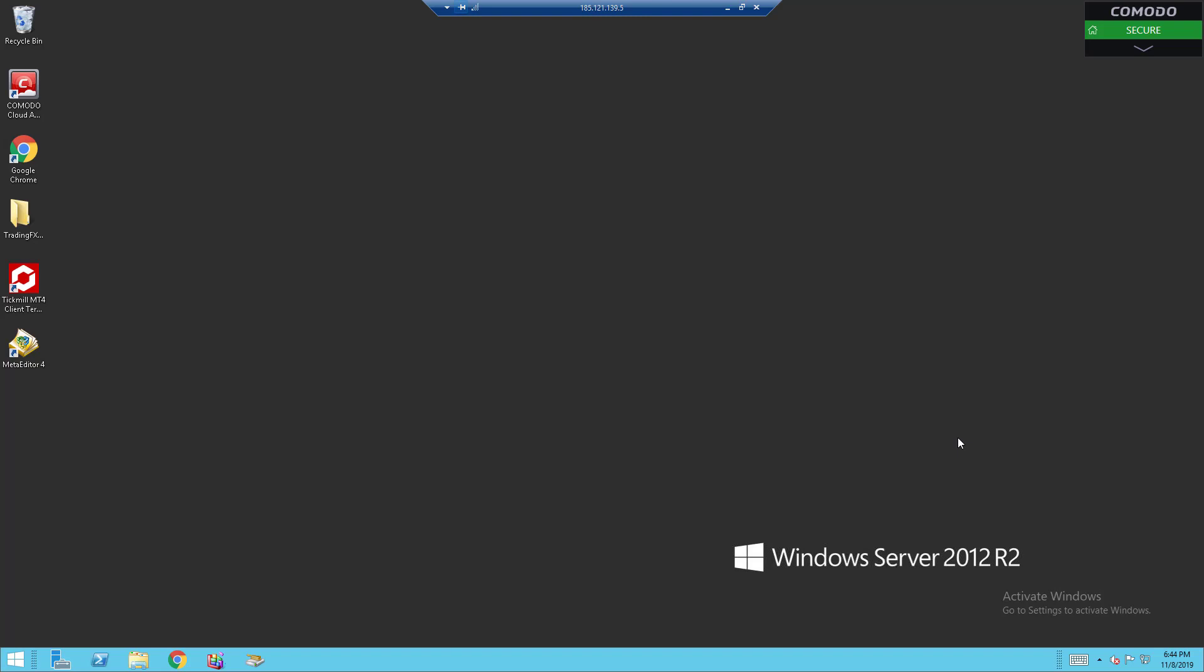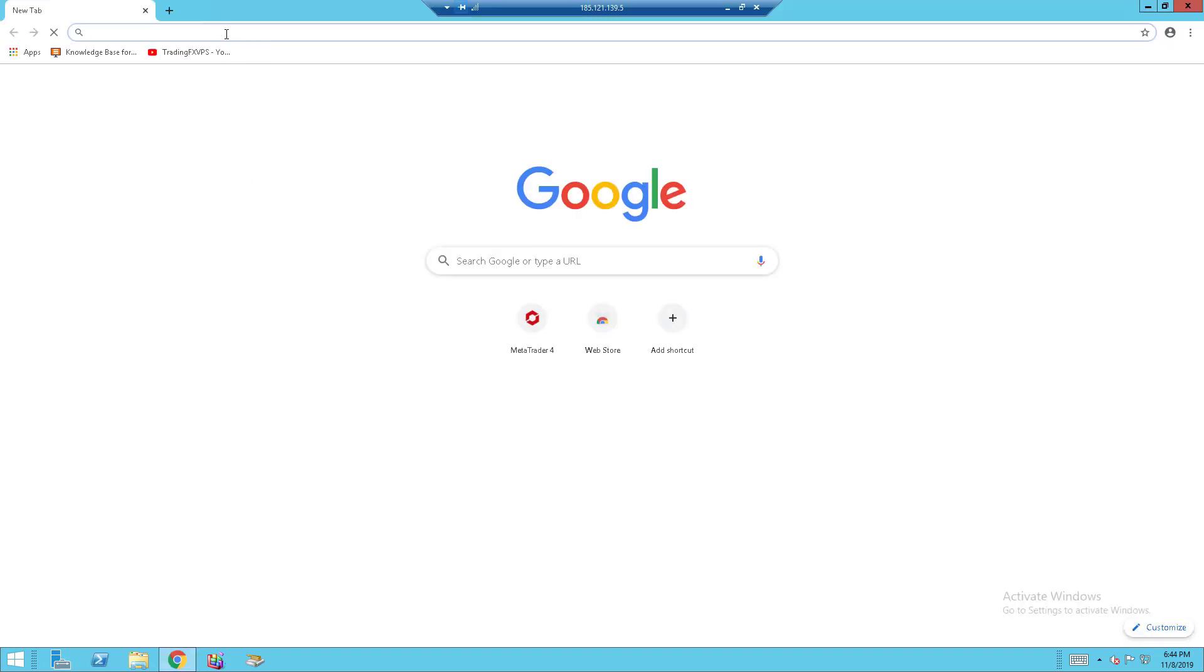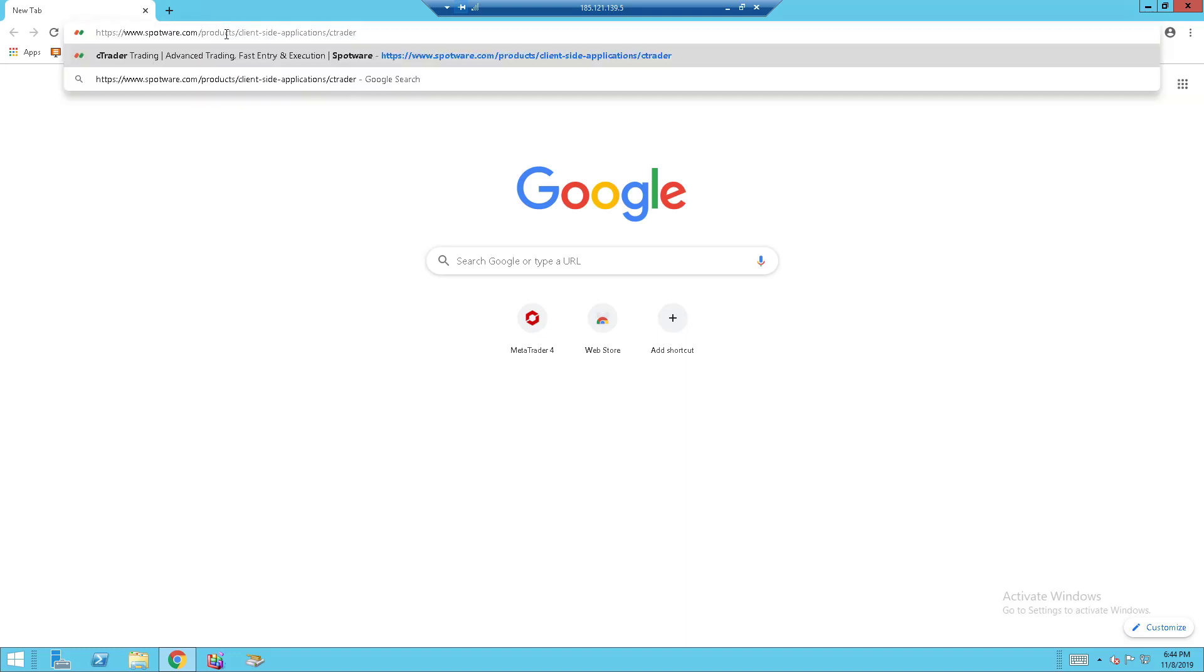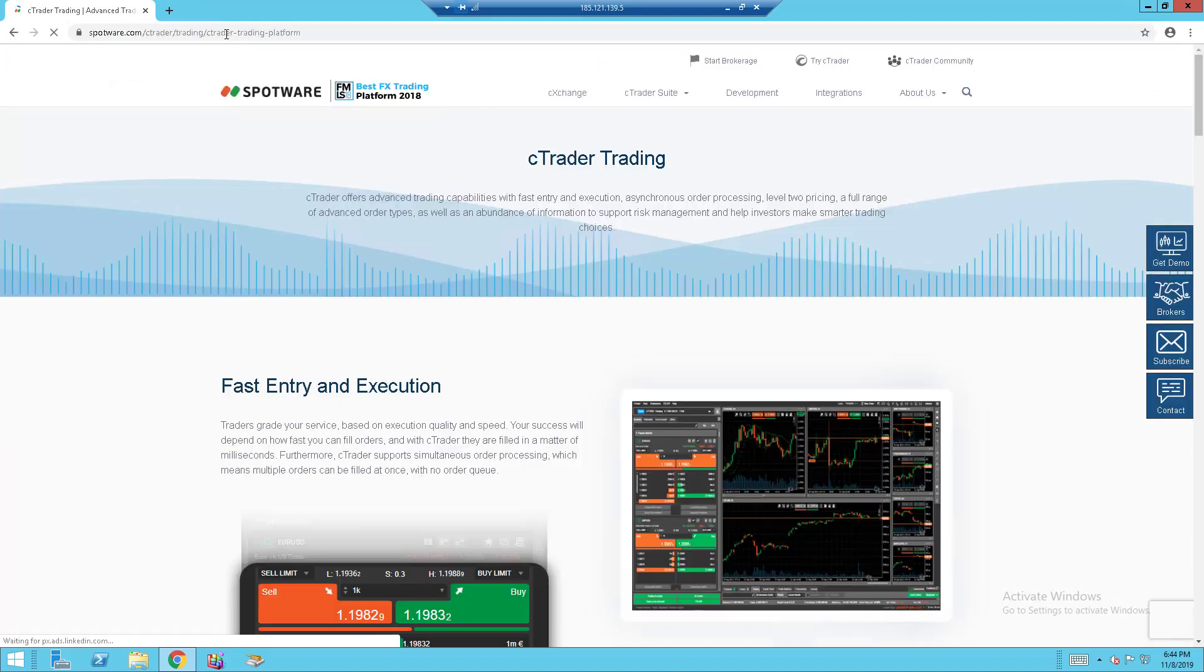Alright, back to the guide. First, to install Ctrader, you will want to go to your Google Chrome and open it up. I will be copy-pasting this link that I have and I will leave it down in the description below.